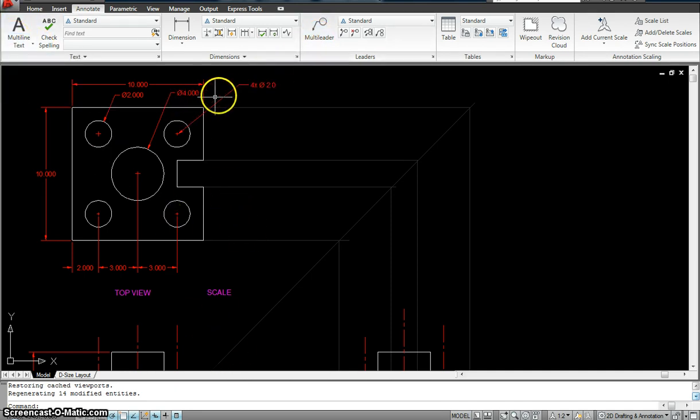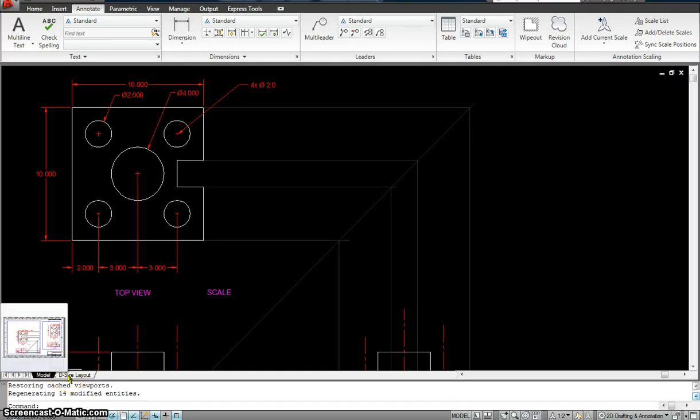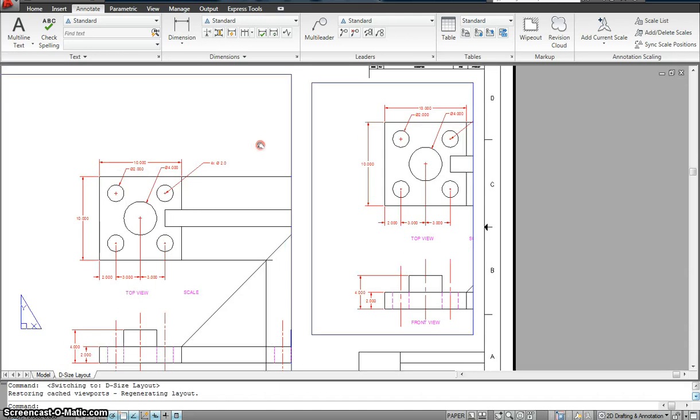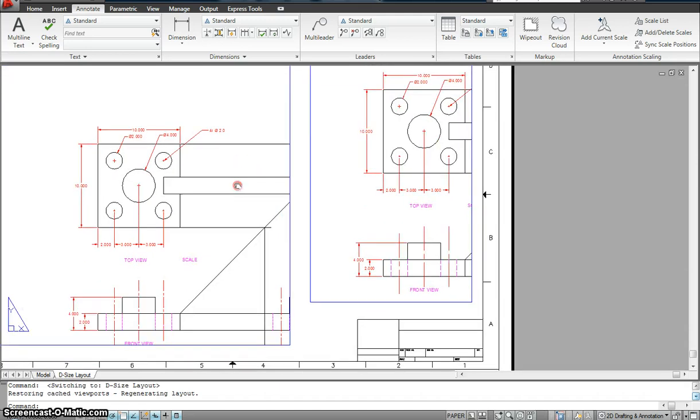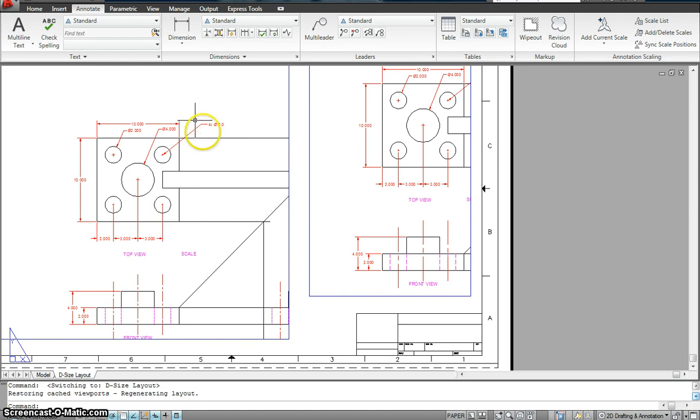Now again, this works exactly the same way as it works with the dimension. Just to give you an example, I go to my layout. Now in the layout, you see the text, the dimension, as well as the multileader.